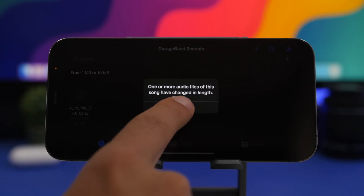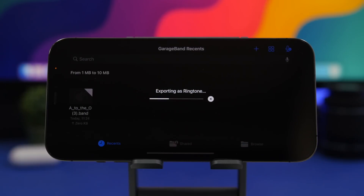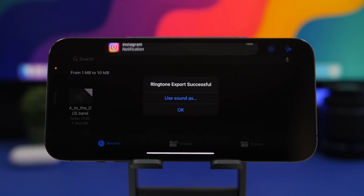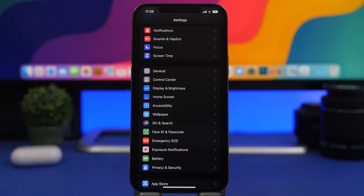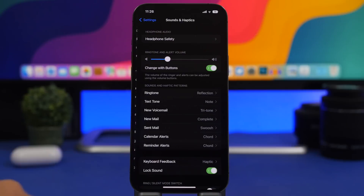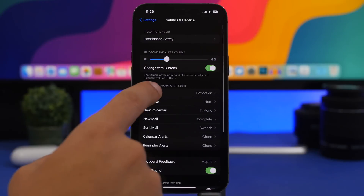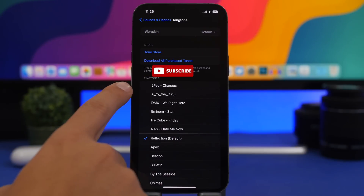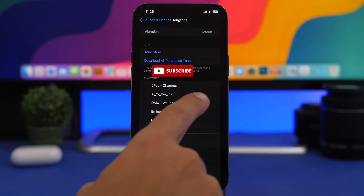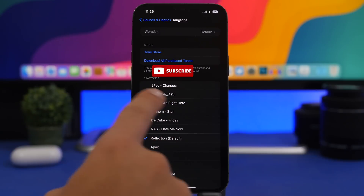Now you're good to go. Tap 'OK' right here and now it's exporting it as a ringtone. You can of course now find it in the ringtone settings on your Settings app. So let's head on to the Settings app, and all you have to do is go to 'Sounds and Haptics,' then go to 'Ringtone.'